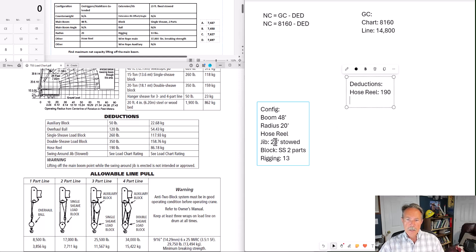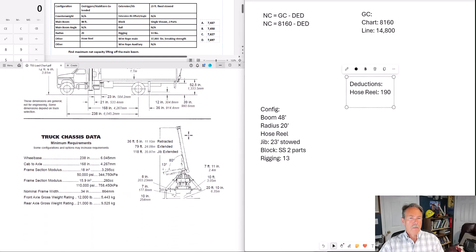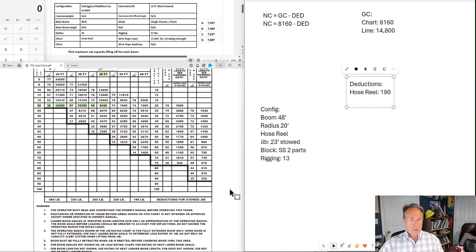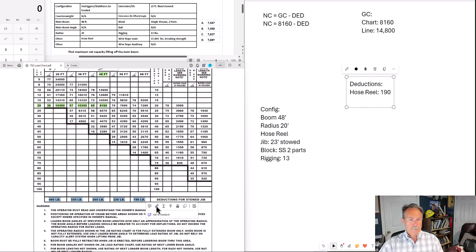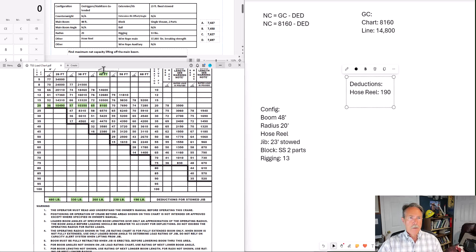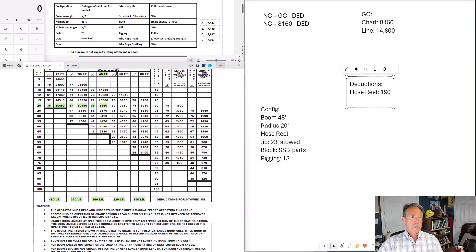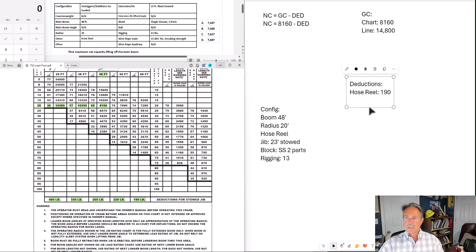The jib 23 foot stowed. Now we need to find that deduction weight on the main chart. These are the deduction weights for the stowed jib. It's a different deduction weight for each main boom length. We have a 48 foot main boom. So our deduction weight is 260 pounds. Now if our main boom had been 58 feet, our deduction would have been 220. Main boom of 26, deduction weight 480. So another thing to pay attention to.